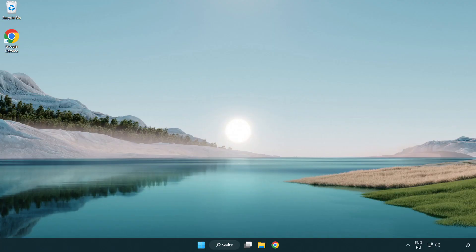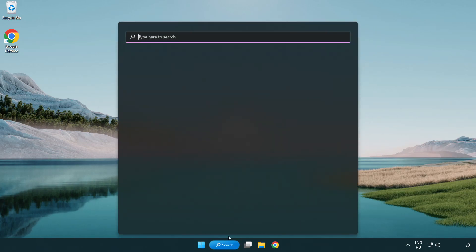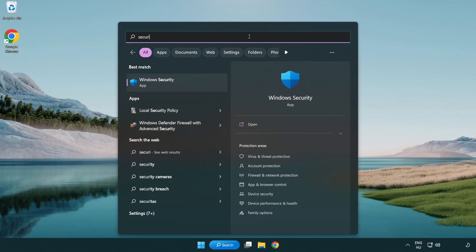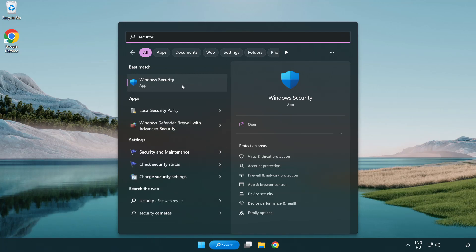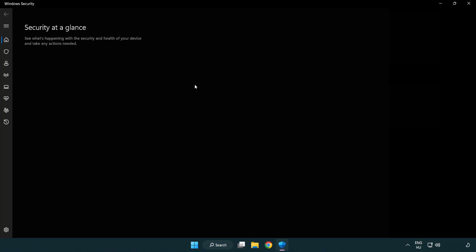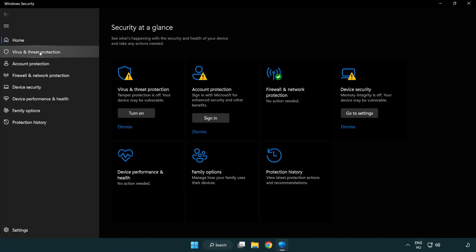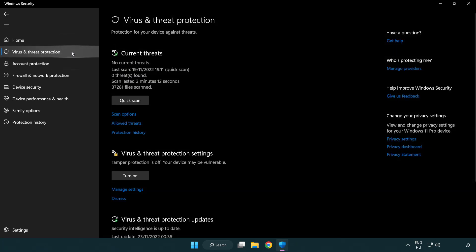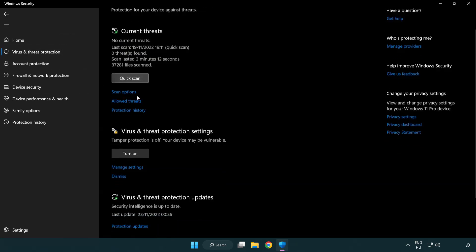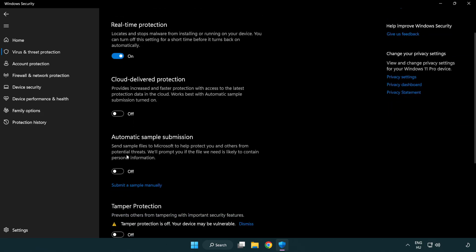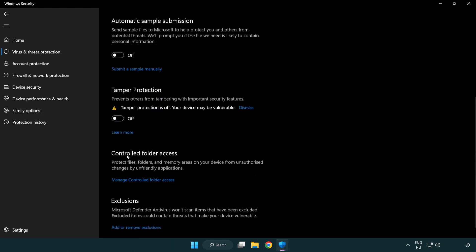If that didn't work, click Search Bar and type Security. Open Windows Security.